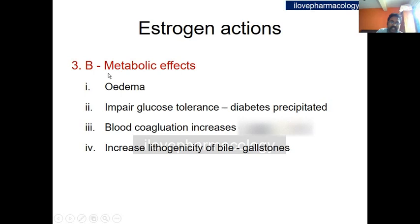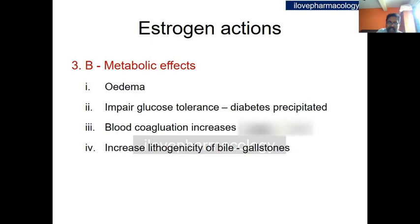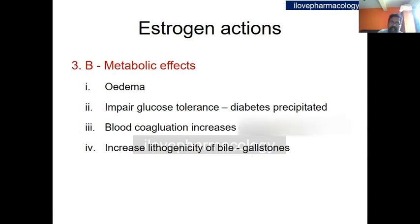Other metabolic effects include edema due to water and salt retention, which can be overcome with diuretics. Higher doses of estrogen and progesterone, as found in combined oral contraceptive pills, can impair glucose tolerance and precipitate diabetes, which is particularly harmful in diabetic individuals. Estrogen increases blood coagulation by increasing coagulation factors 2, 7, 9, and 10, raising bleeding risk. It also increases the lithogenicity of bile by increasing cholesterol secretion and decreasing bile secretion, leading to gallstone formation.